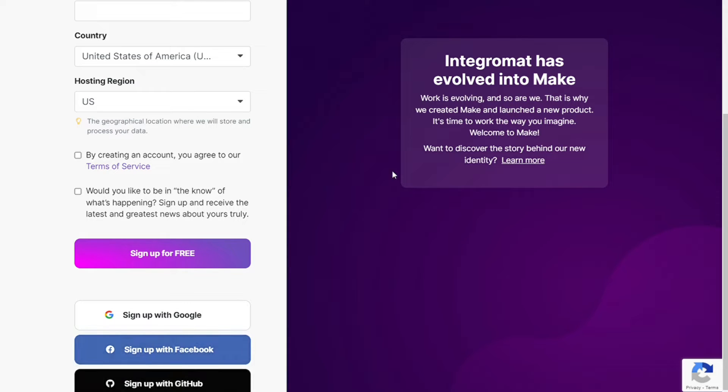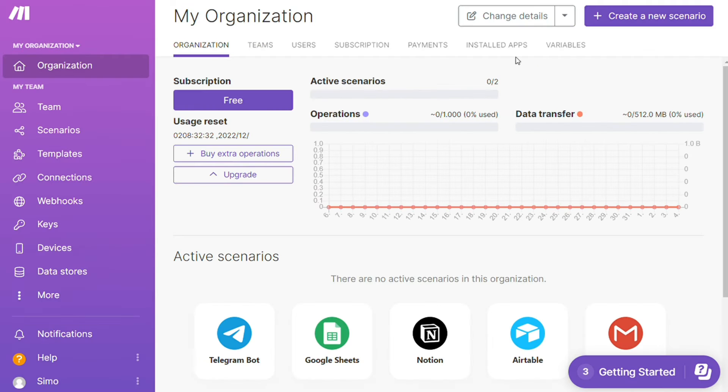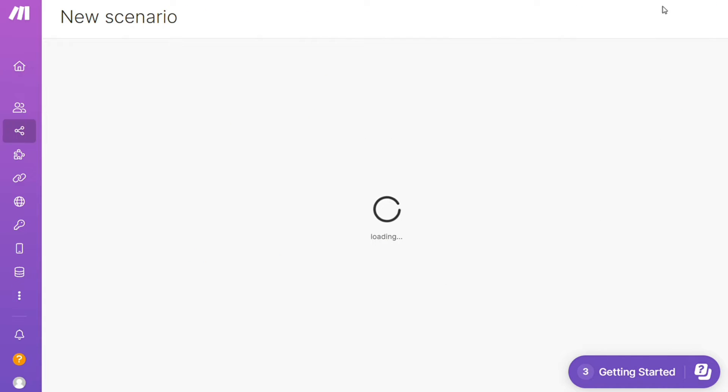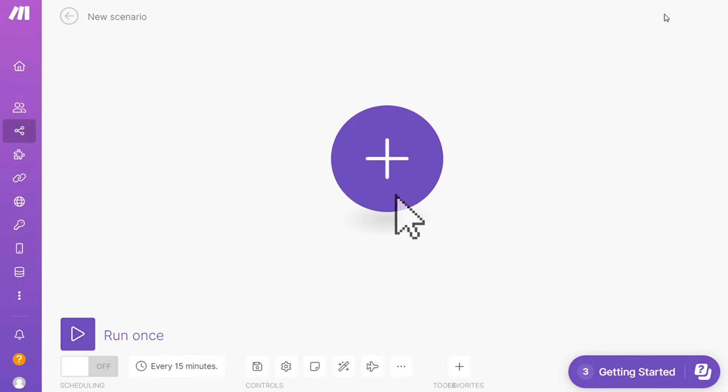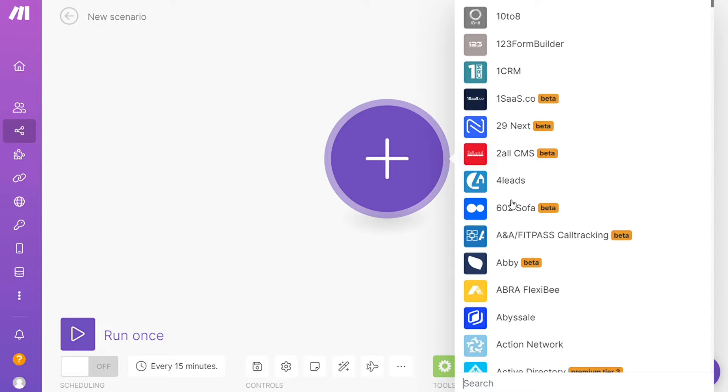After that, this is your dashboard. Now you want to click this 'Create New Scenario' button right here on the top right. Here you are—click the plus symbol and just search for the apps that you want to connect.